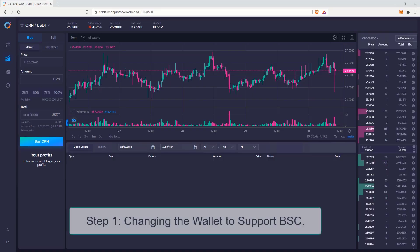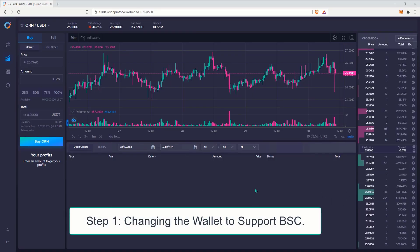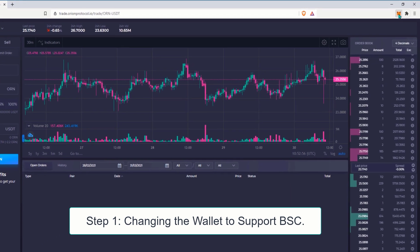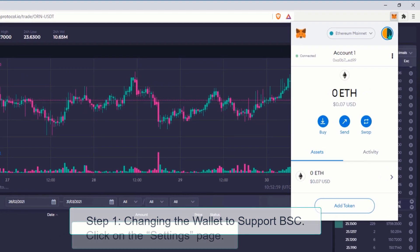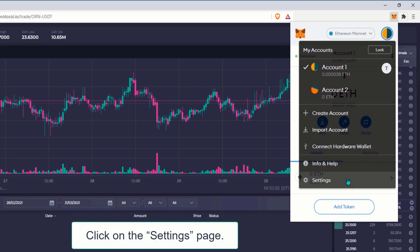Step 1: Changing the Wallet to Support BSC. We need to point the wallet towards Binance Smart Chain nodes. On the top right corner on your MetaMask wallet, click on the Settings page.